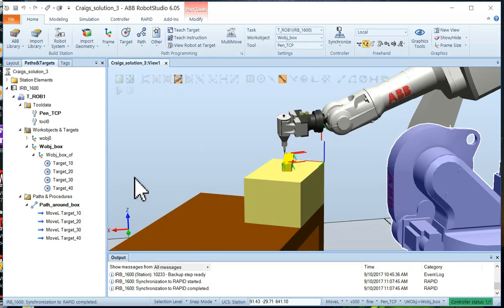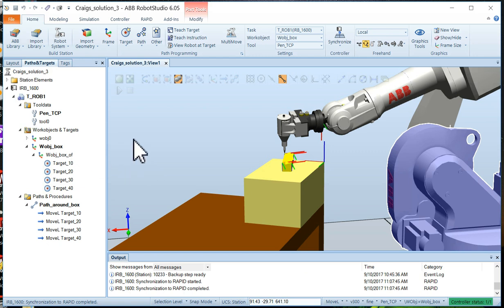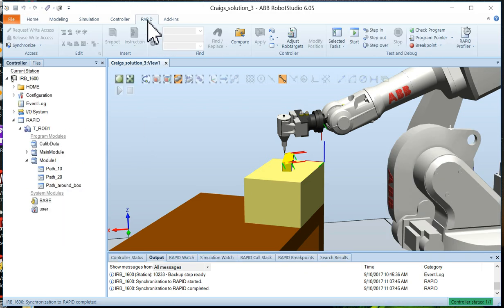Now in a moment, the synchronization would happen and the robot should be all ready to go. Now to verify that the program has been written, you can go to the RAPID tab.